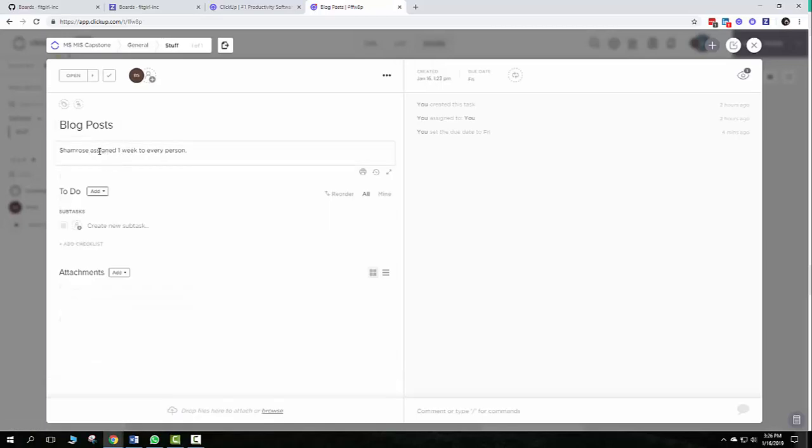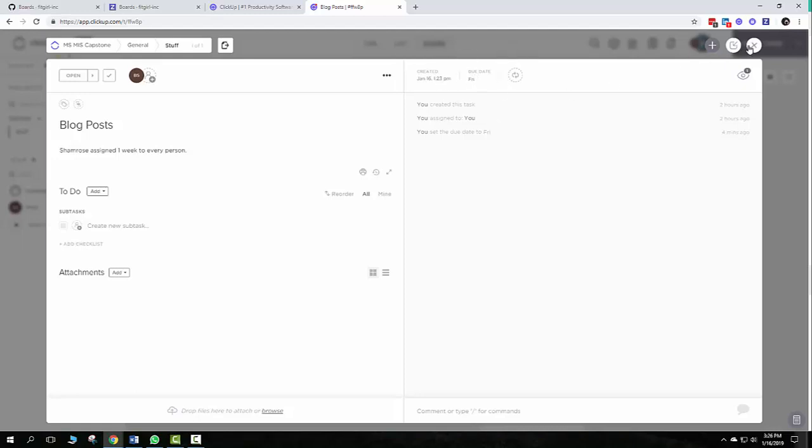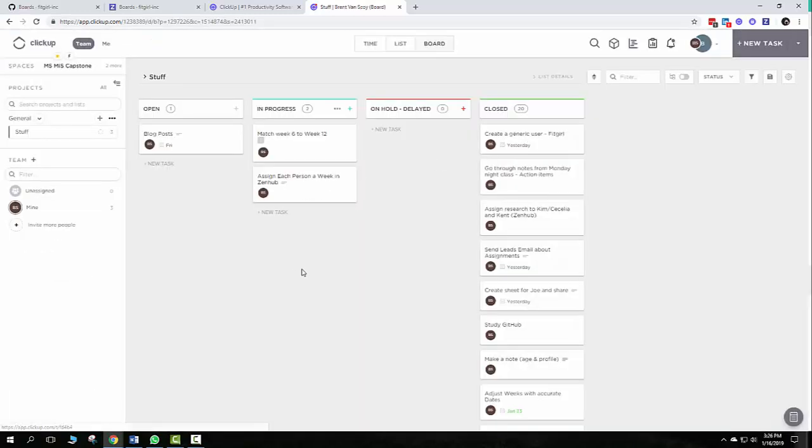You can assign more information here. You can assign a screenshot if you want to. And you can put a due date on it so it'll show up on your calendar. Just thought I'd share that if you'd like to stay organized. Thanks.